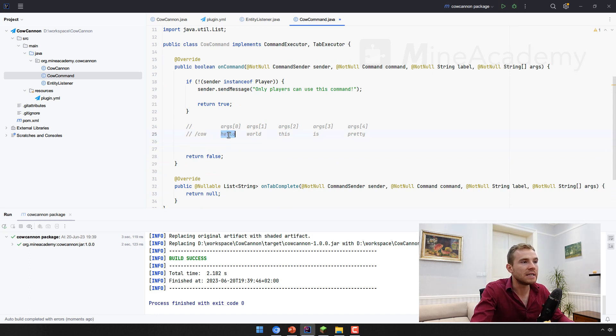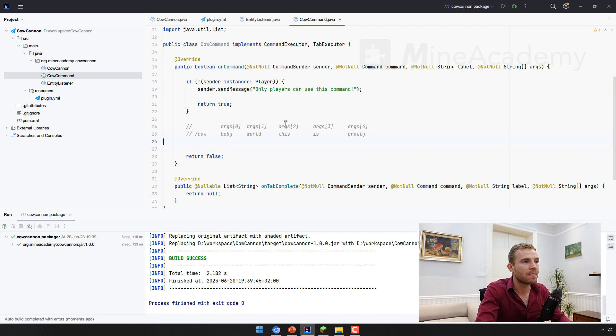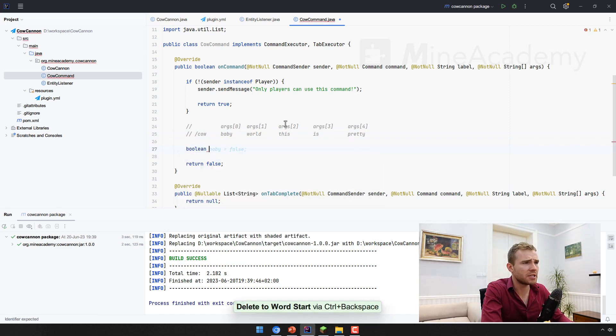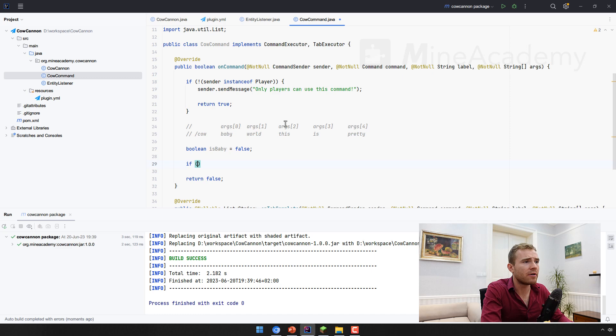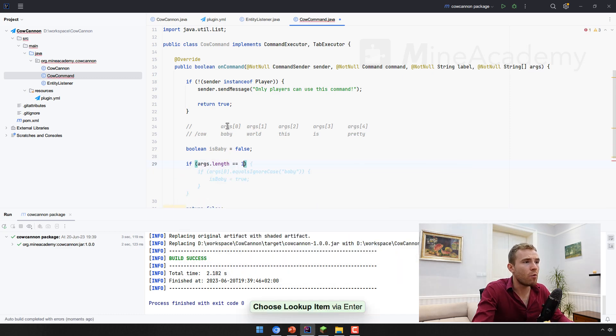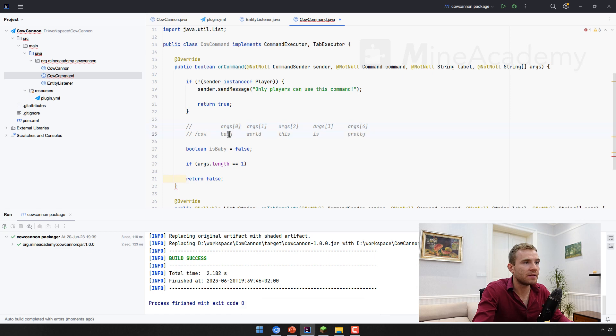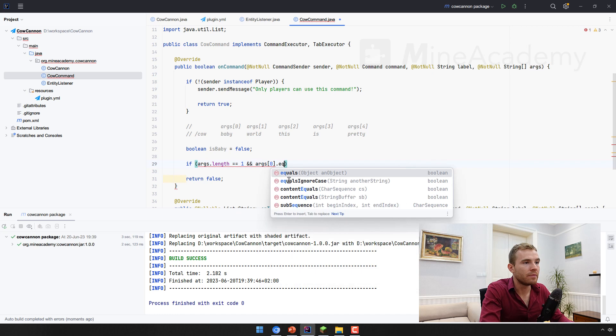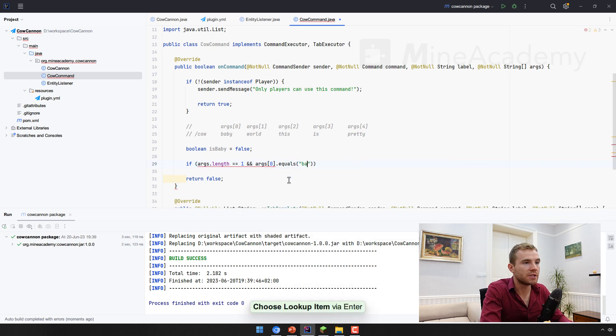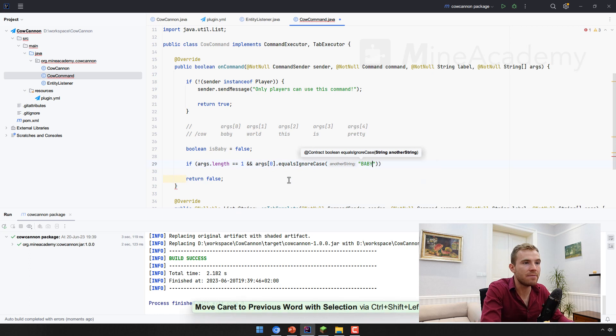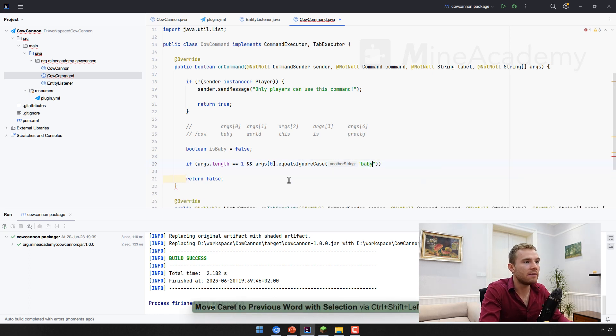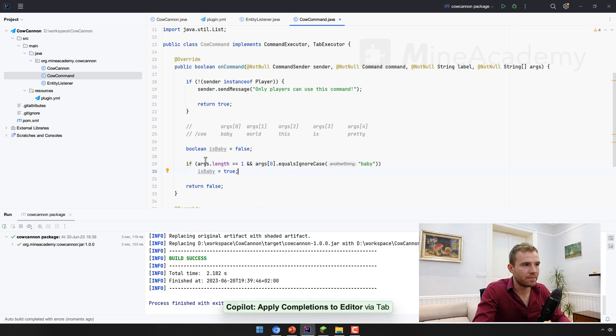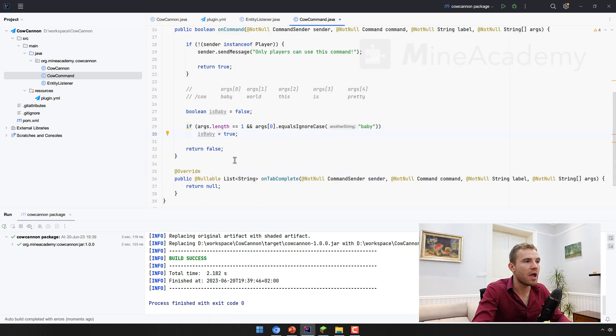So if someone types in cow, we also have to see if they typed in baby right here. So we can just say is baby, and this can be false. However, if the args length is at least one, that means that someone typed the first argument. And the args zero equals to baby. And we can also use equals ignore case so that someone can also type baby, it's going to match, then it's going to be true. And this is just the basic, I may change the code later on.